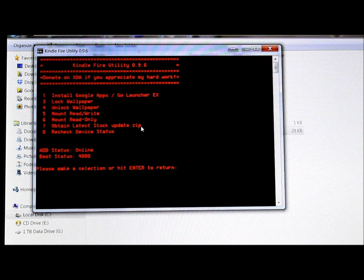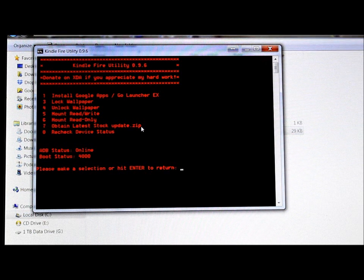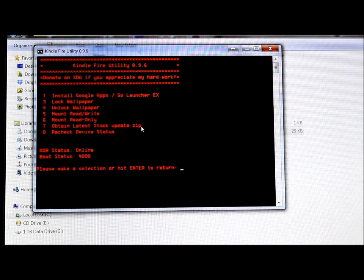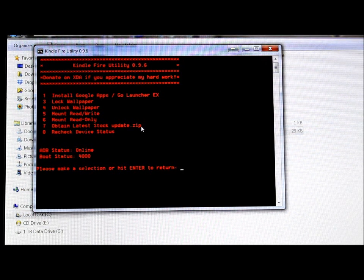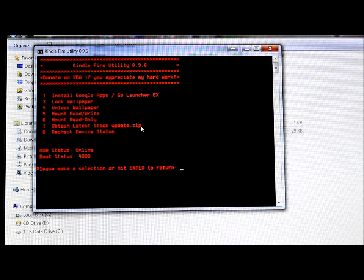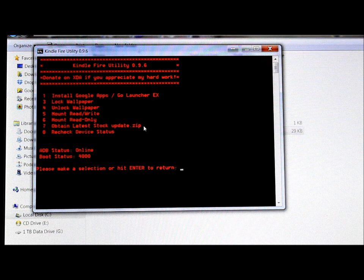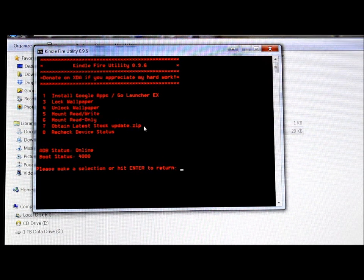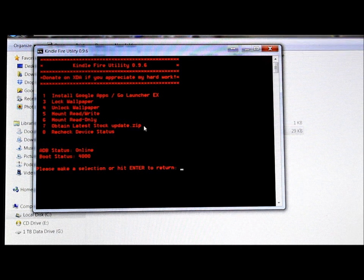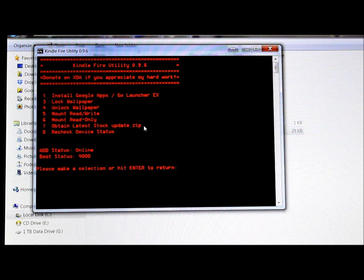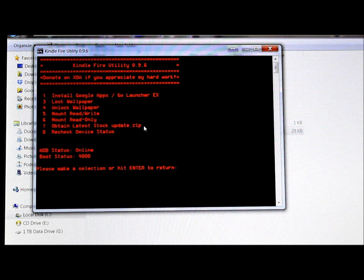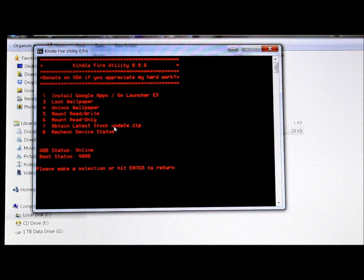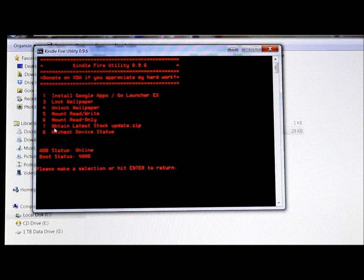So what will happen if you hit this, it'll go online, it'll search for the latest Kindle Fire stock Android or stock operating system and it will install it. It will replace I think pretty much everything and wipe it back to stock. So if you want that, this will do it right here, this option seven, and it'll do it.